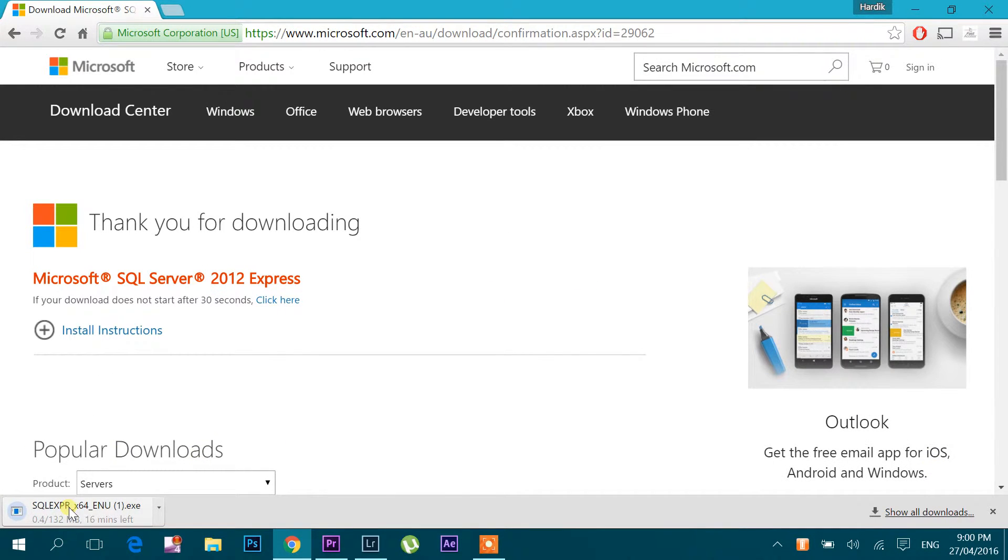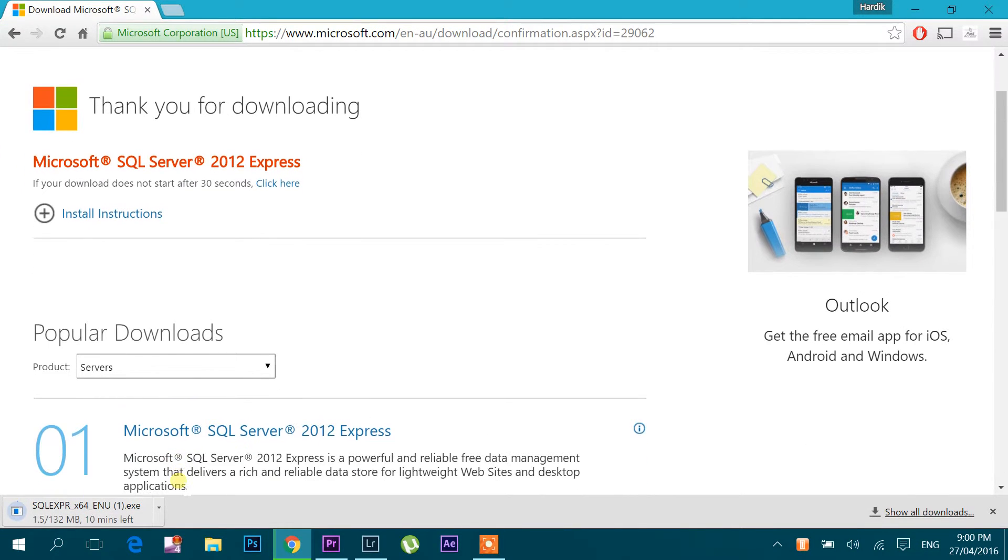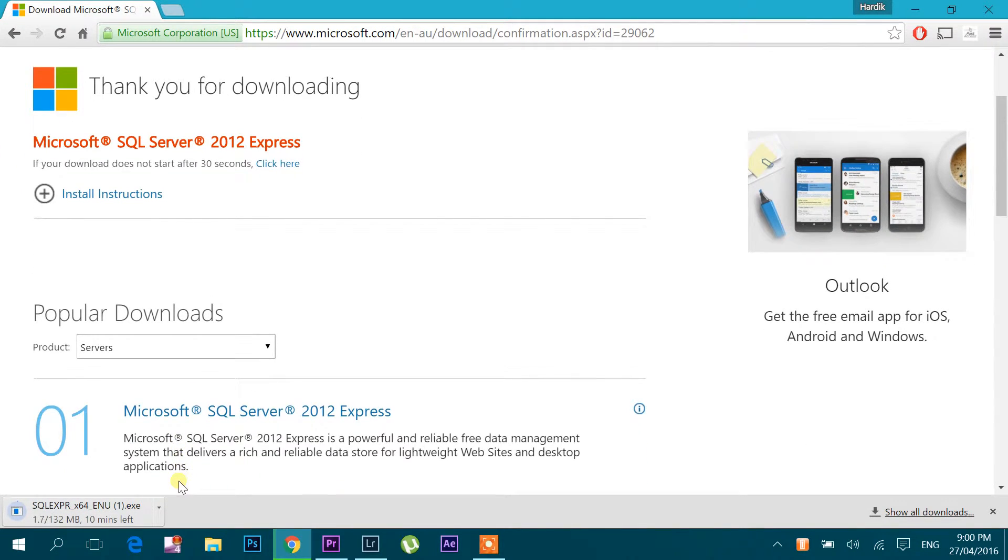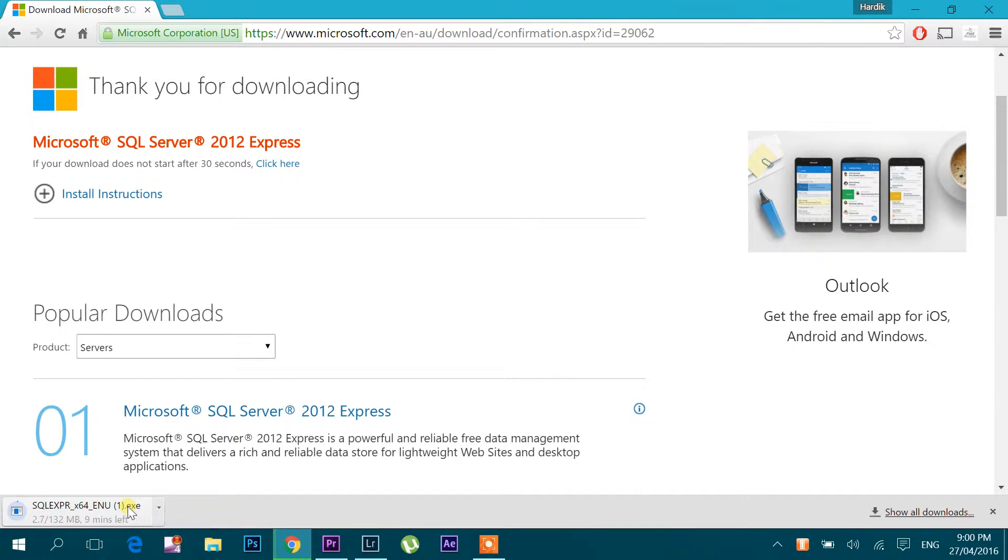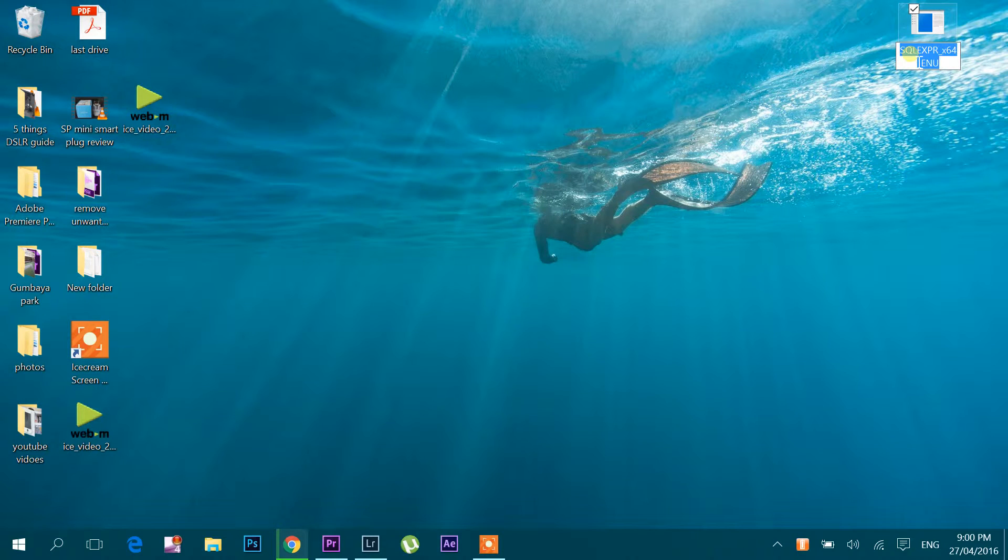Here it started. It will take some time to download. We have this exe ready with us now.